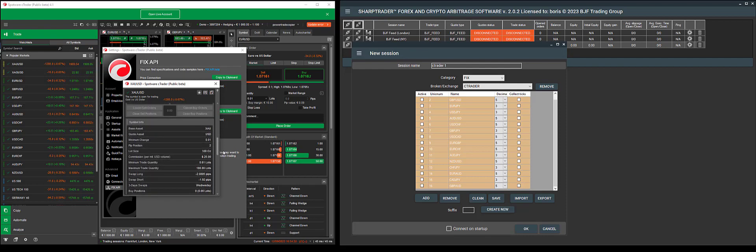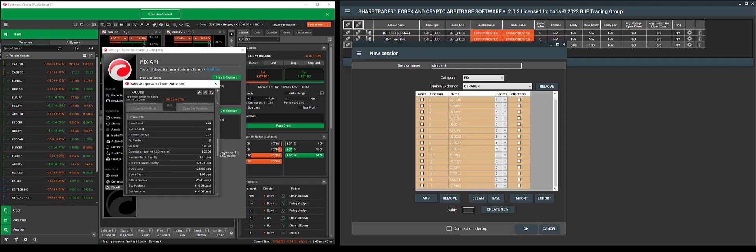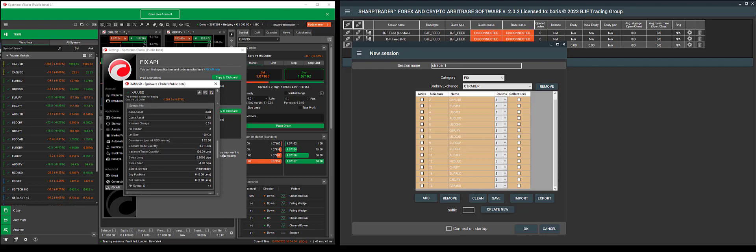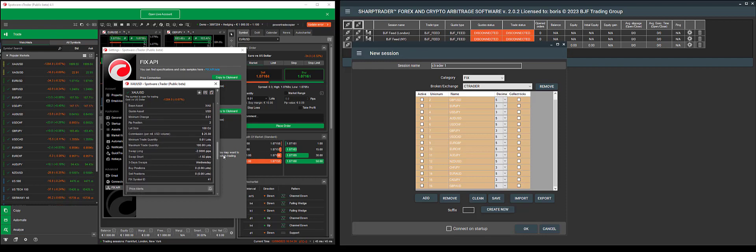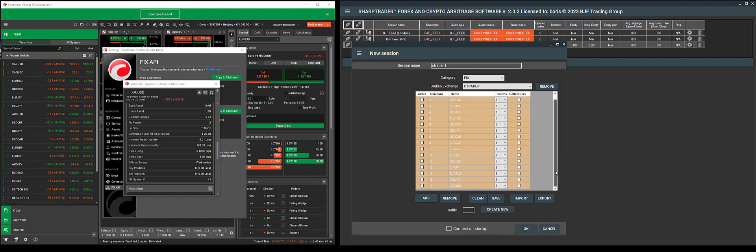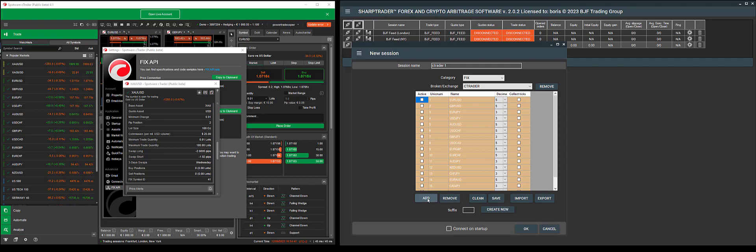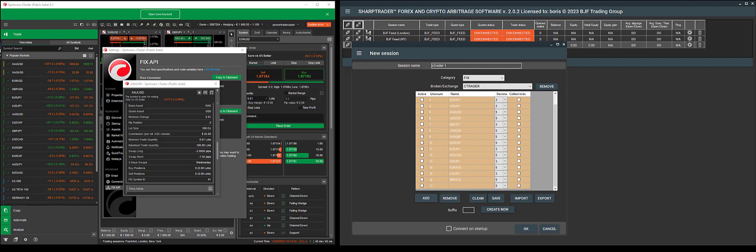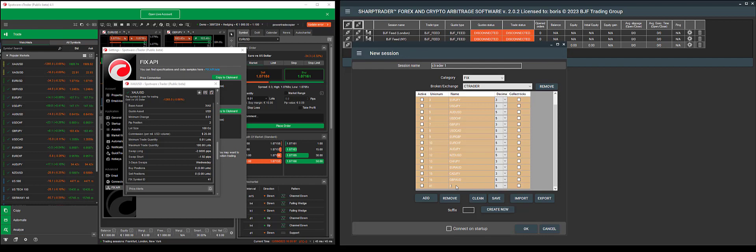So we will look for it. As you can see here, it says Fix symbol ID is 41. Since I do not have gold added, I will add it here. I'll input 41 in the field here and write XAUUSD. This will make it active.